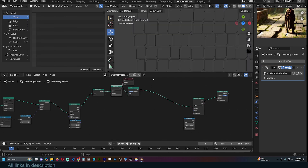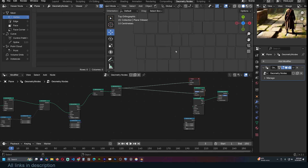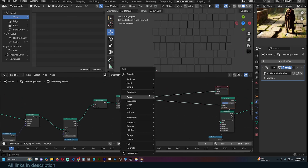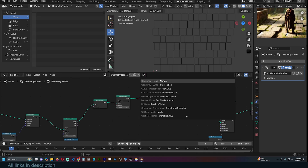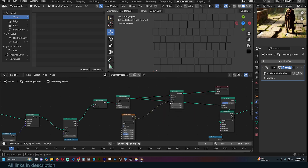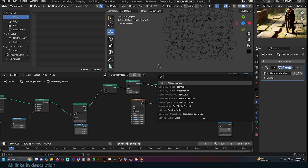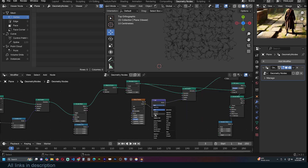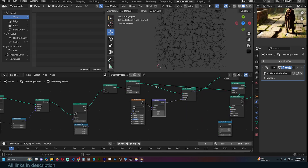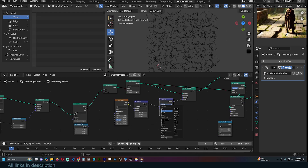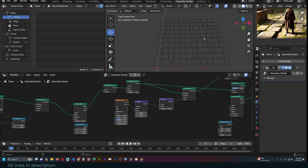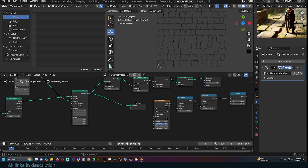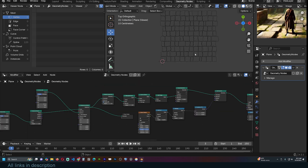Let's first resample the curve, adding more points to maintain the brick shapes. Then use Set Position with a Noise Texture as the offset. Since the noise comes with a built-in offset we need to subtract that — use Vector Math subtract 0.5. The noise strength is too much, so scale it down using a Scale operation. Now we're getting some randomization on the brick edges.